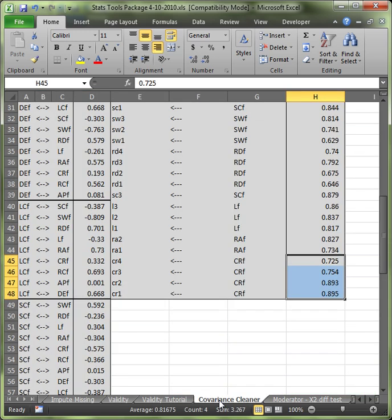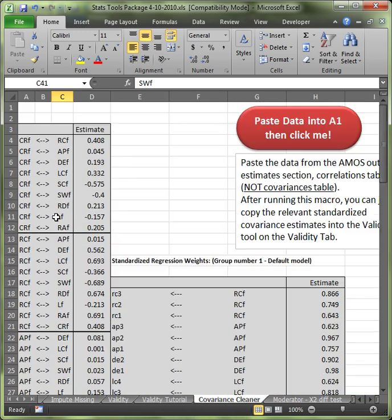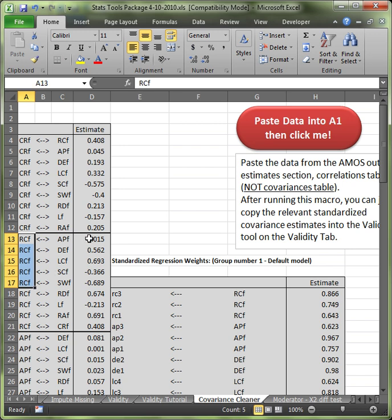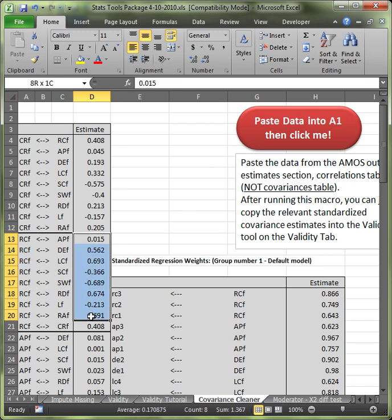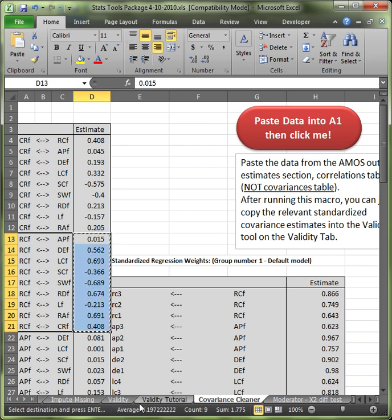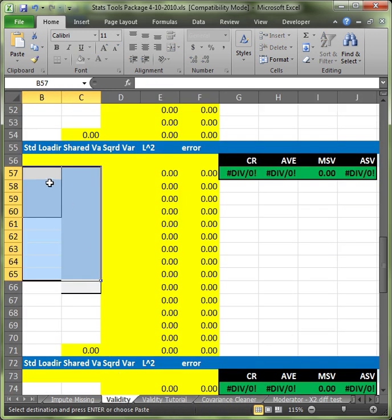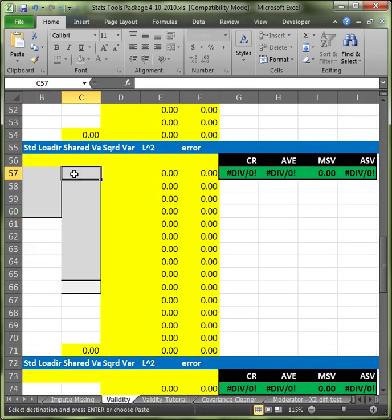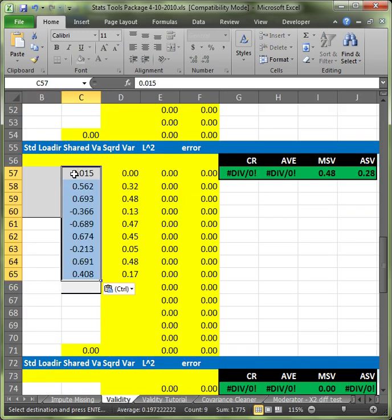Go back to covariance cleaner. And let's do the next factor. For me, that's RC. So, copy all the shared variances for RC. Control C. Go to validity tool or validity tab. Paste it in column C.